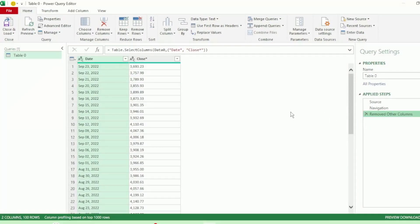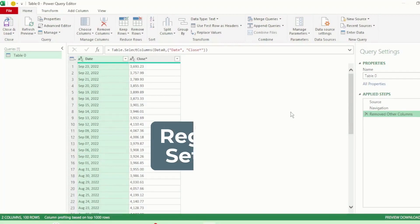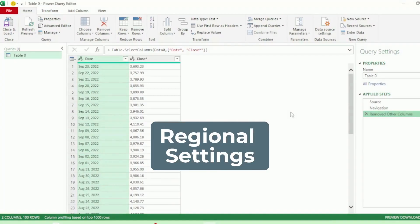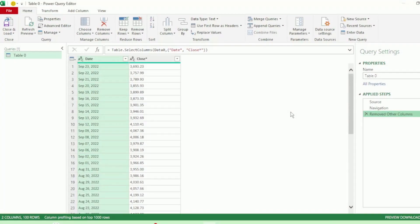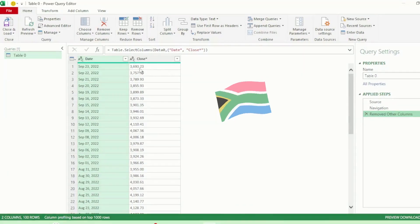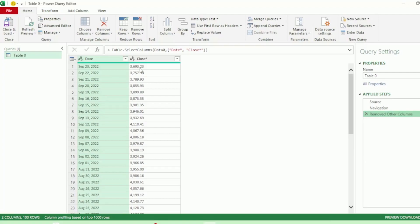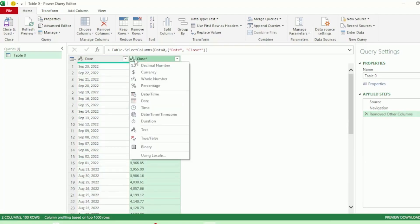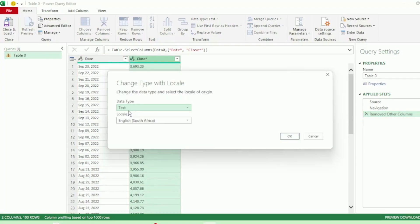The reason for this error is due to the difference in regional settings. Yahoo Finance's settings are set for the US, which uses a dot as a decimal. Whereas the country that I'm in uses a comma as a decimal. So we need to change the regional settings for this query to that of the US. Click on this ABC icon and click on Using Locale. And here we can see that the Data Type is currently Text and the locale is English South Africa.